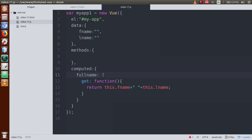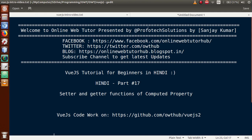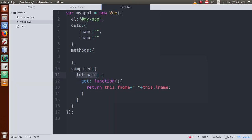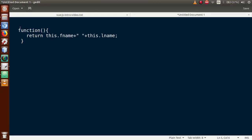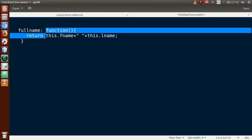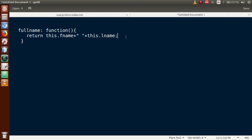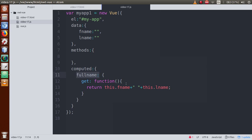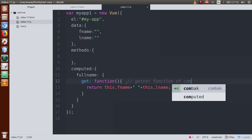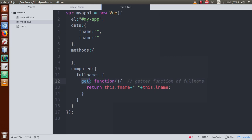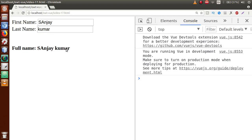So basically, every computed property we define contains two major functions: the get function and the set function. The output we saw was actually returned by the get function of our computed property fullName. By the help of this get function, we can return our output. Now, if we want to set a value — meaning if someone edits our fullName — and we want to make it editable, we need to go back to the HTML and render an input type text box for the output.